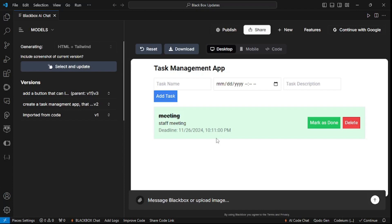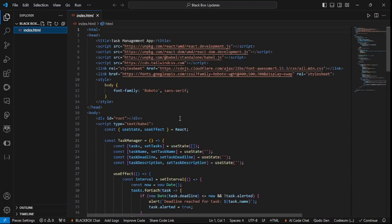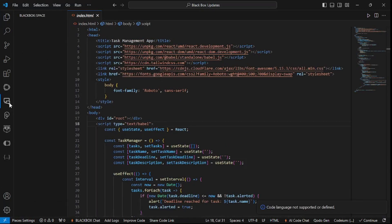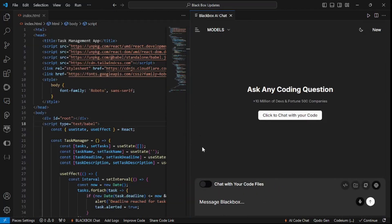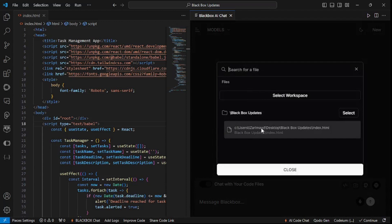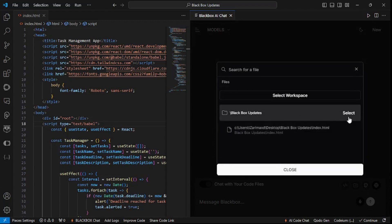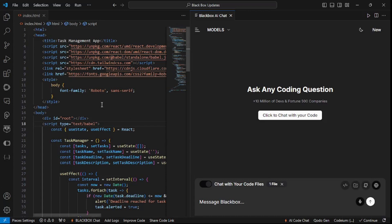I personally think this app builder is up to the mark and we can build complex applications using it. Now what we need to do is download this HTML, save the file, and close Black Box. Now what we can do is open up our Black Box chat again and chat with our file. To do that, just click on this button — it will enable chat with your code files. You can select the file or the entire folder you want to chat with, and it will chat with everything inside that folder.